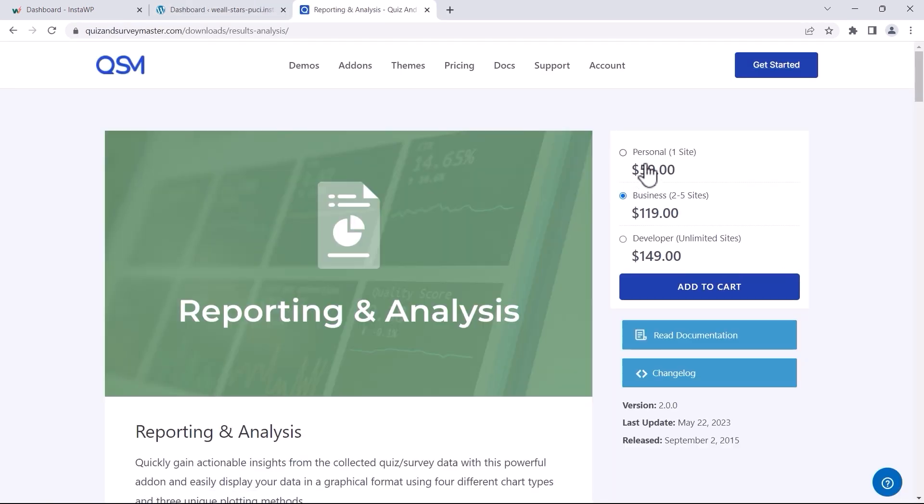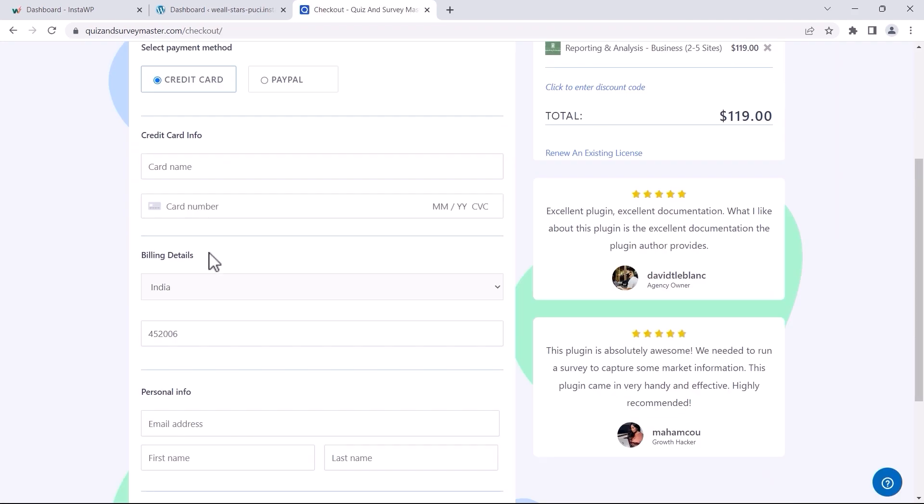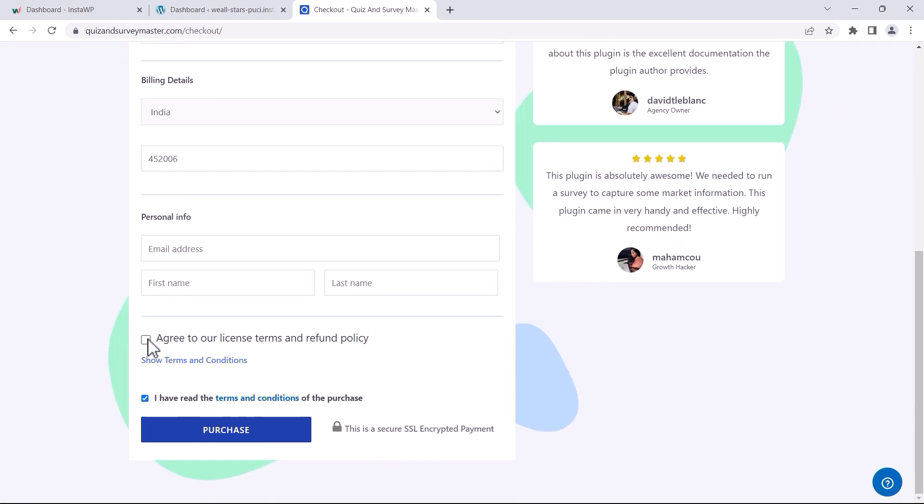To make a purchase, select the add-on type you prefer and follow the straightforward checkout process.